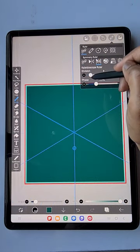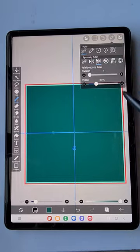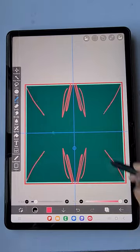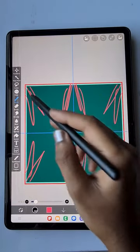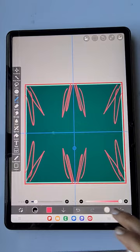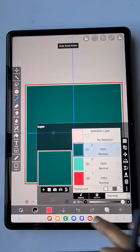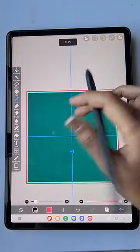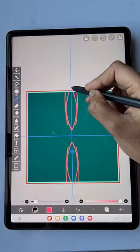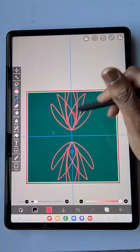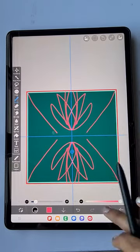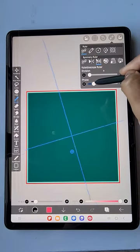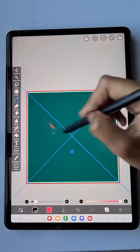Now I'm going to use the kaleidoscope ruler with the division form to create a symmetrical illustration. Before that, I'm going to merge all three layers into a single layer so that we have the border on the same layer. Then on a new layer I'm going to draw the illustration.